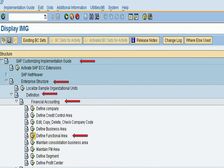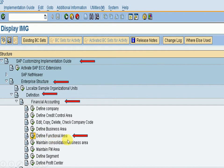We can go to functional area directly by typing transaction code OKBD. The menu path shows: SAP Customizing Implementation Guide → Enterprise Structure → Definition → Financial Accounting → Define Functional Area.